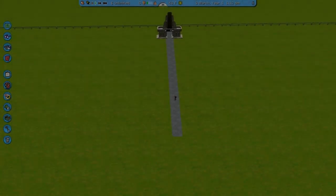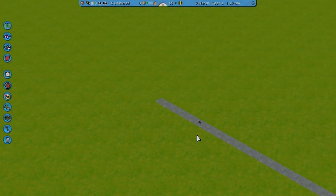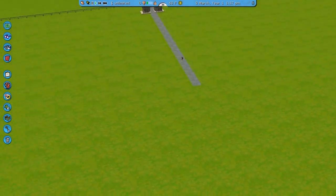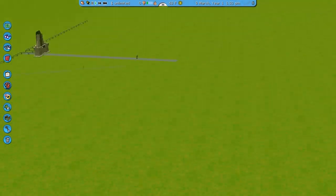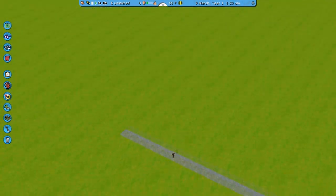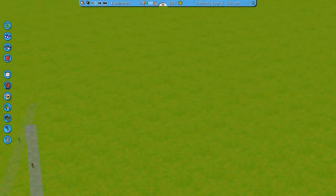Hey guys, what is up? It is DotCMaker for PCP and today I'm bringing you a tutorial on how to create a MegaCoaster or a GigaCoaster realistic brake section.